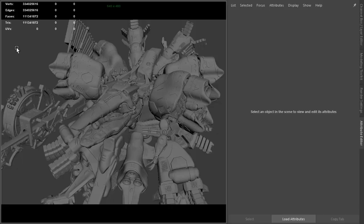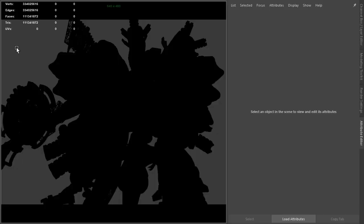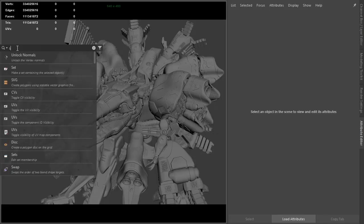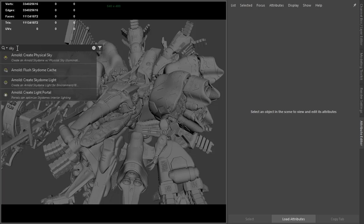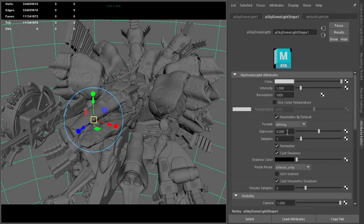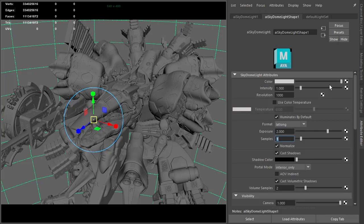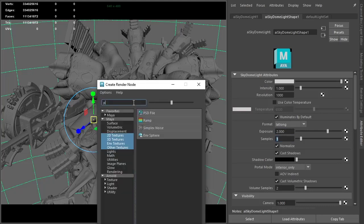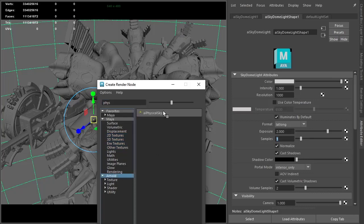I've got this rather heavy mech model here. I'm going to start off by creating a skydome light, increase the exposure to 2, and then connect a physical sky to the color of the skydome light.